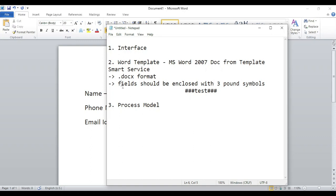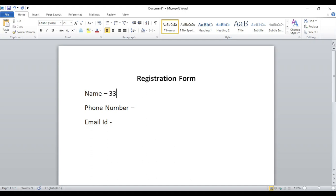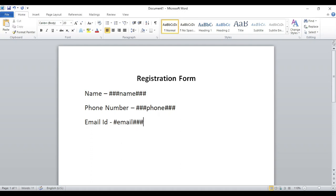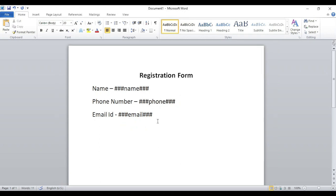Whatever field we want to populate from the Appian process should be enclosed within three pound symbols — before and after the field word. So for name, phone number, and email ID we enclose each with ###. Whatever words you write inside the Word template are not critical as long as they can be recognized by the smart service. Once done, we save our file as a .docx document.